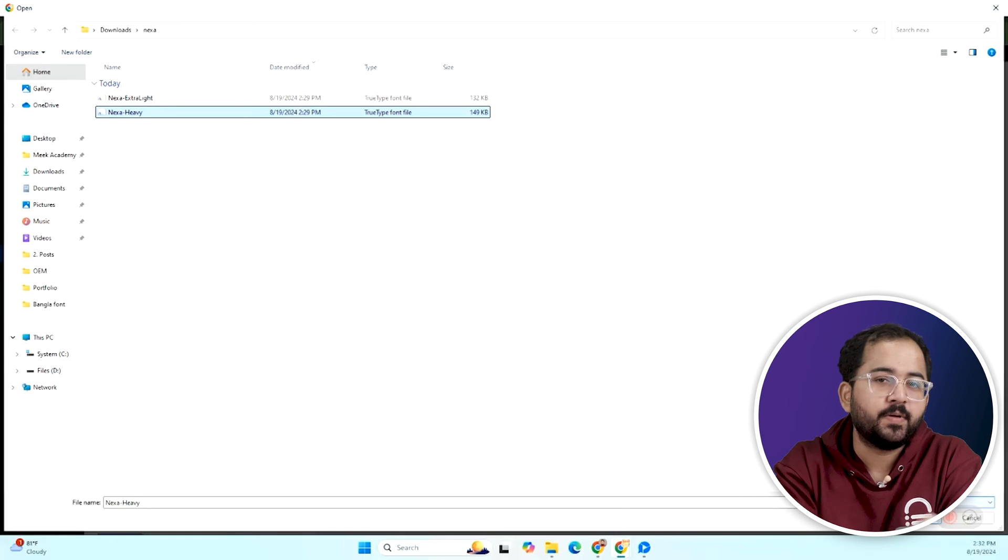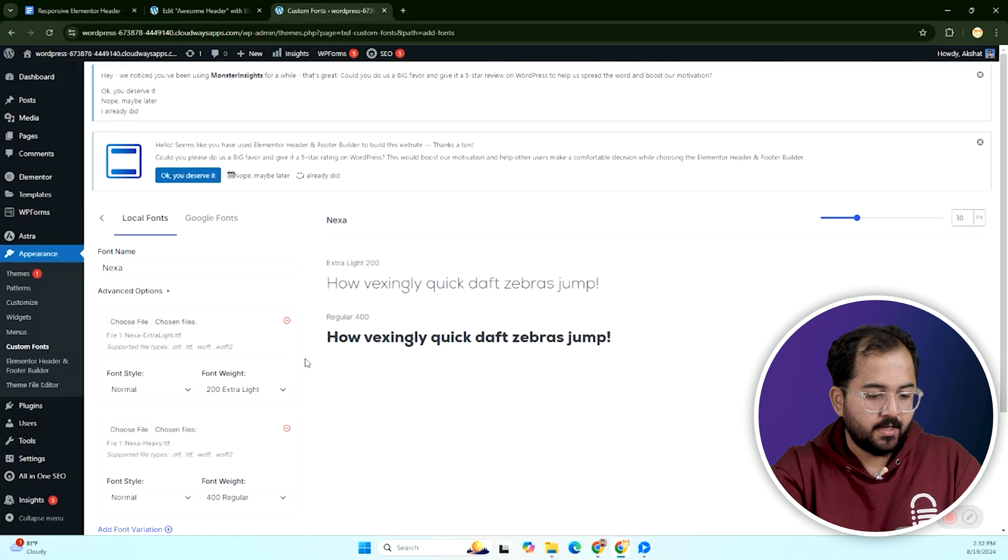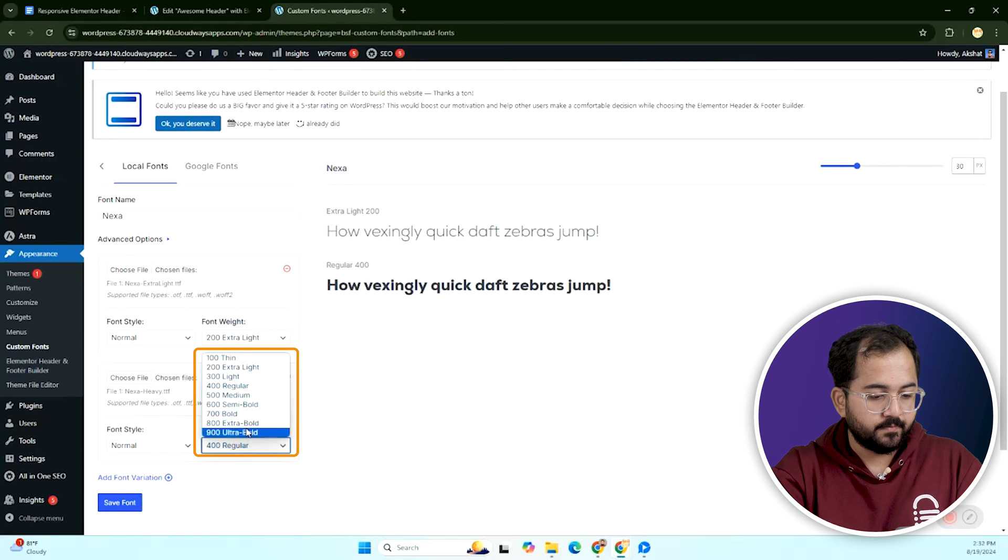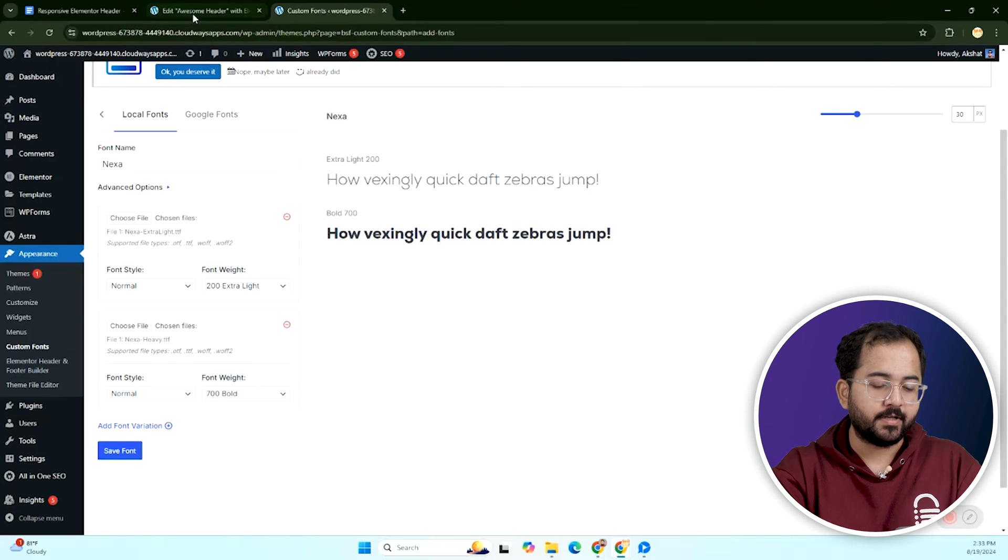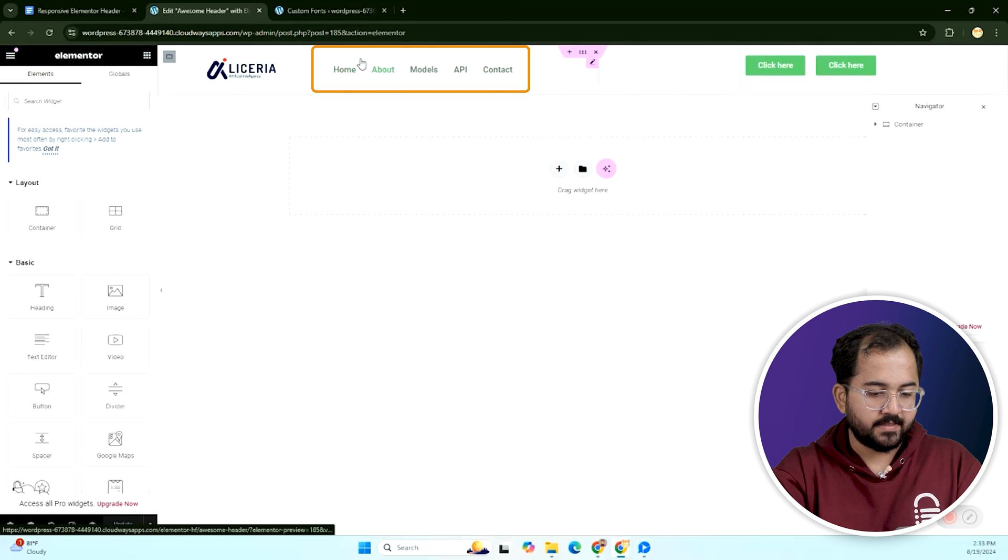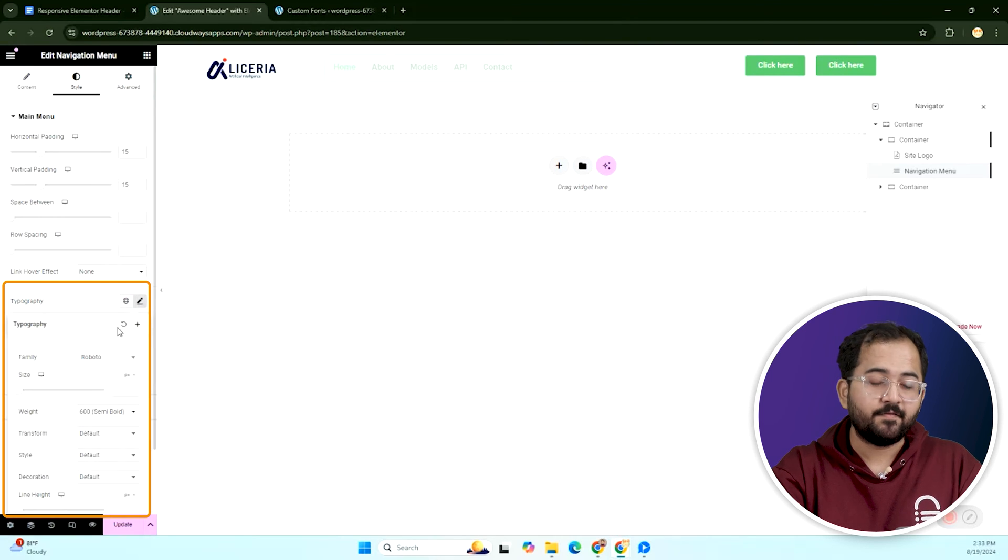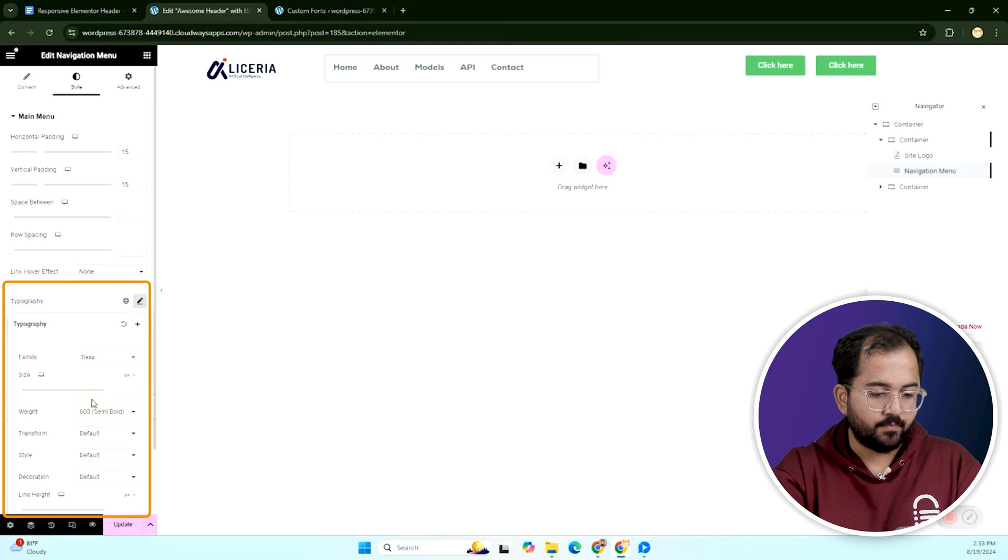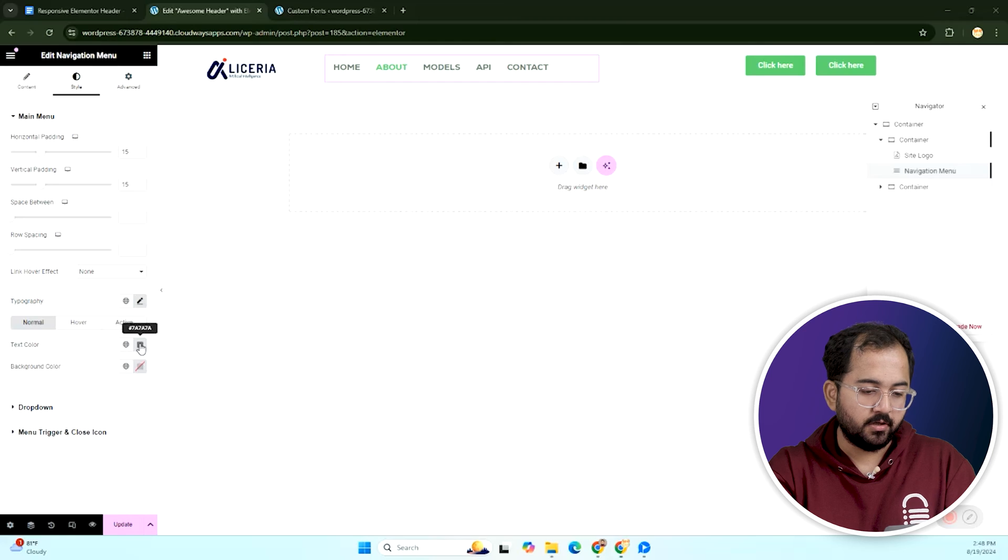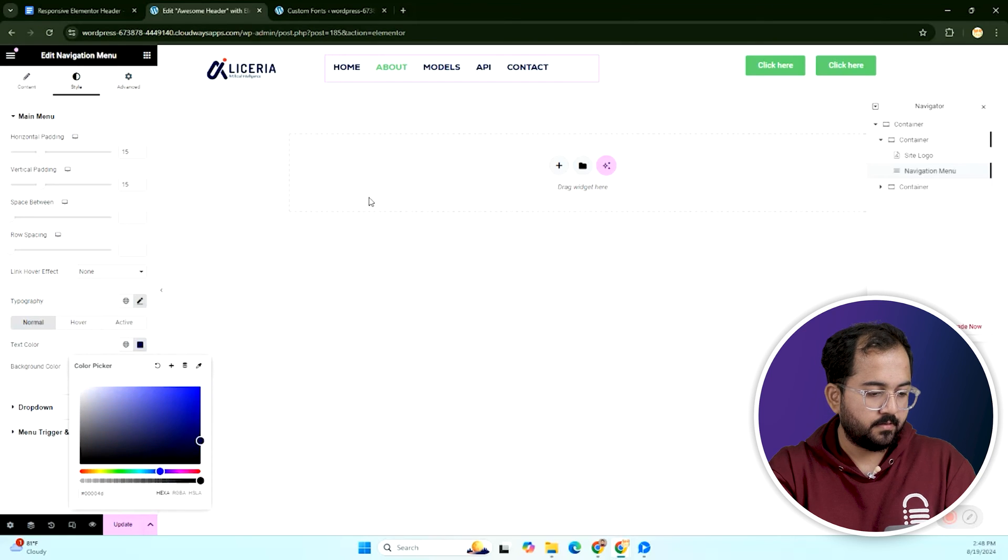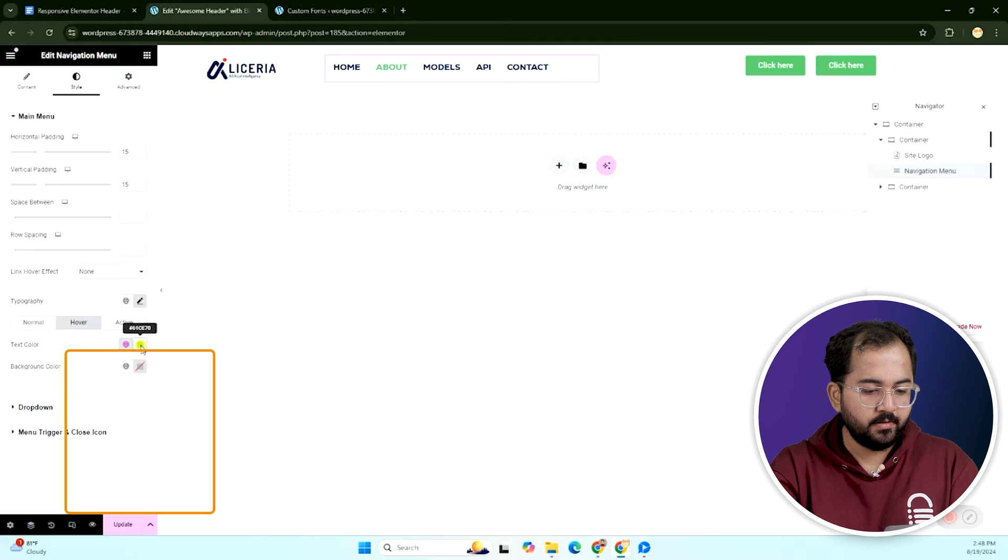Make sure to also upload a bold version and set its weight to bold. Then save it and go back to our Elementor tab. Refresh it and now inside the typography settings, you can also see the custom font. Select the bold version like this. Next click here to change the font color and I'll go with this one. Then adjust the hover text color from here.